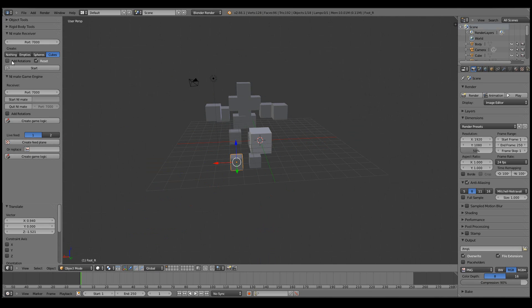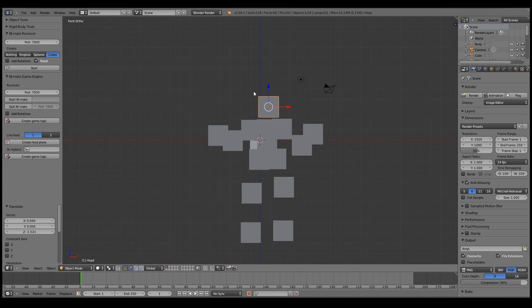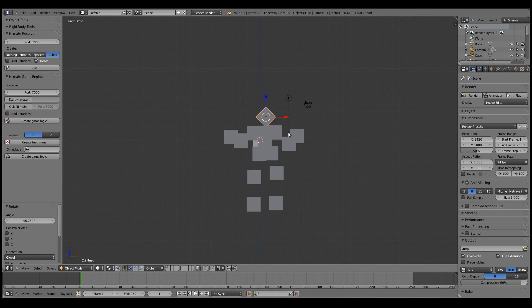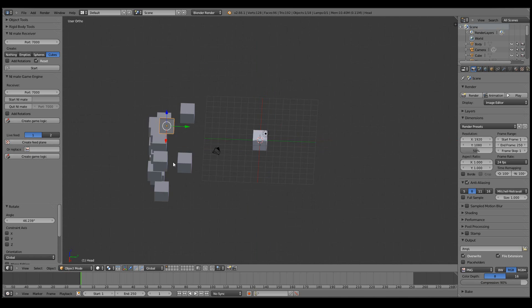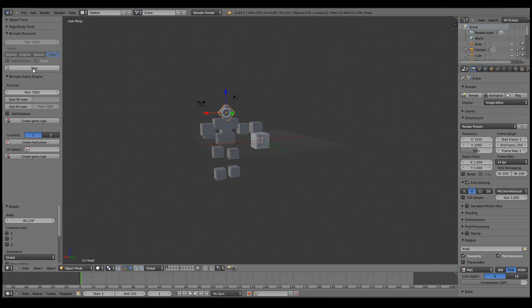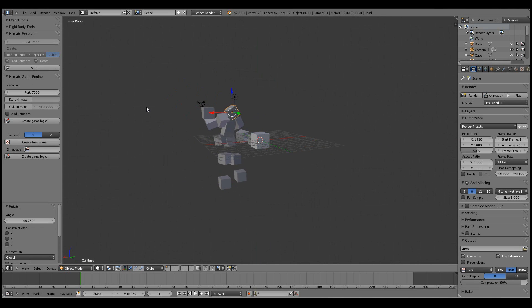We also have this add rotations option which actually rotates the objects based on their initial rotation. So for example, if I rotate the head and now then activate the play again and add the rotations, then you can see the head keeps its original orientation.